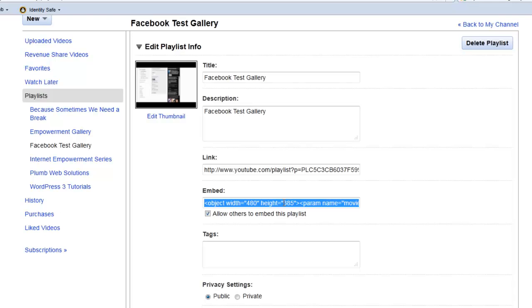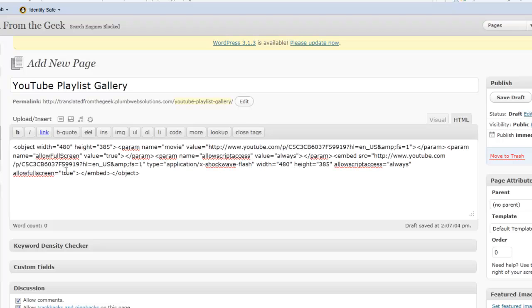So the first thing we want to do is copy that code. And then we're going to go over to our website and place the code in the website where we want the video gallery to appear.